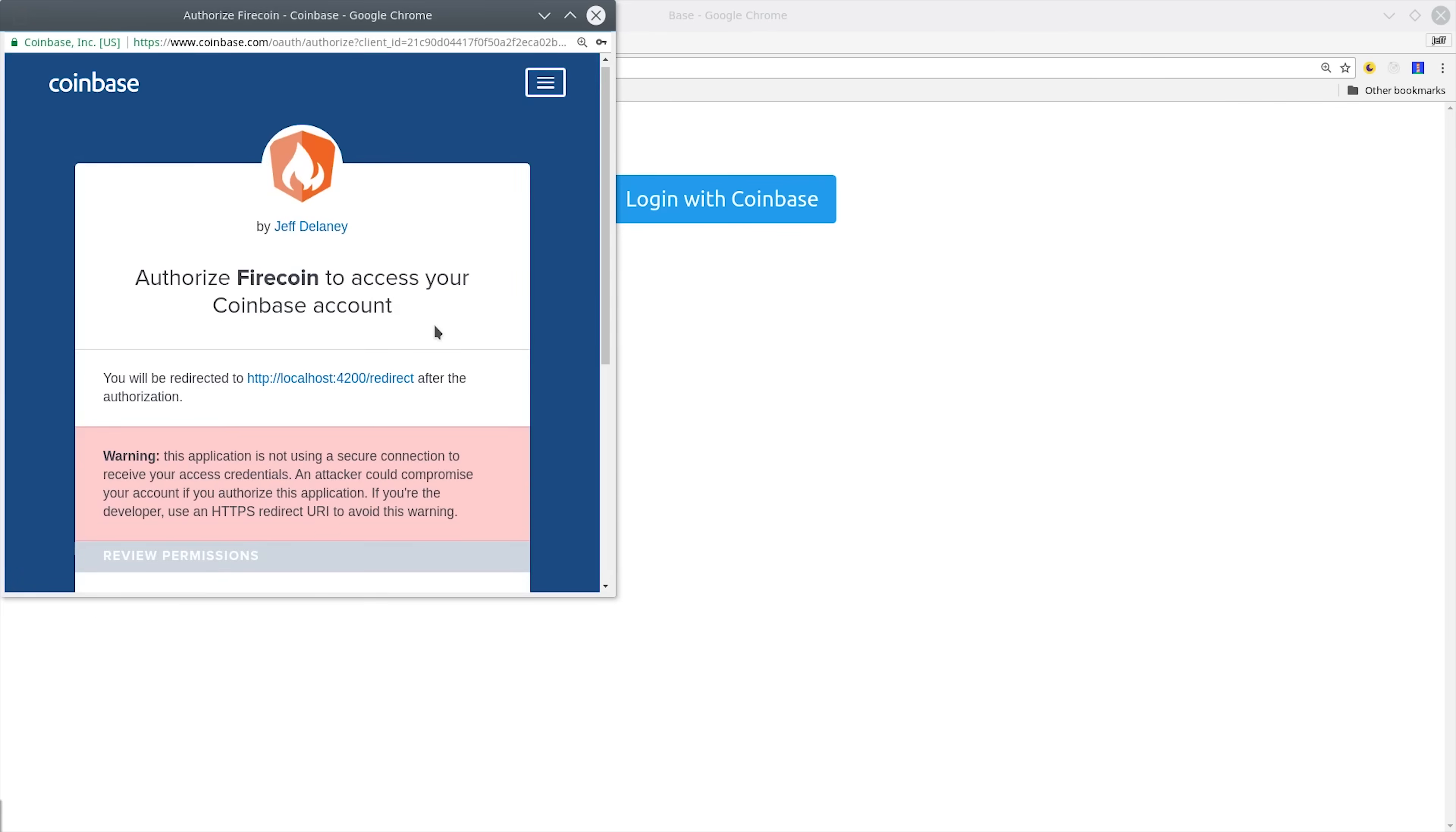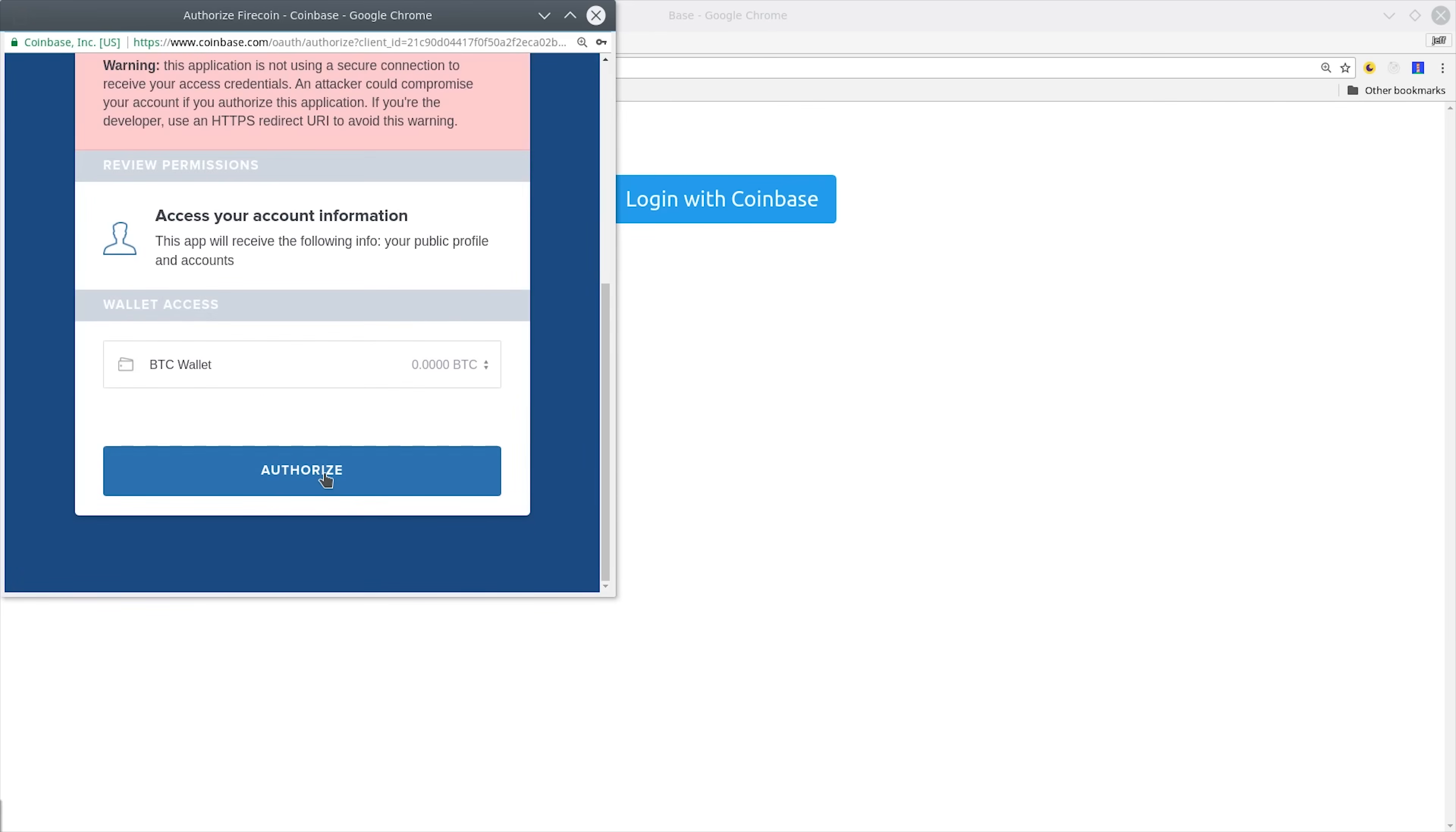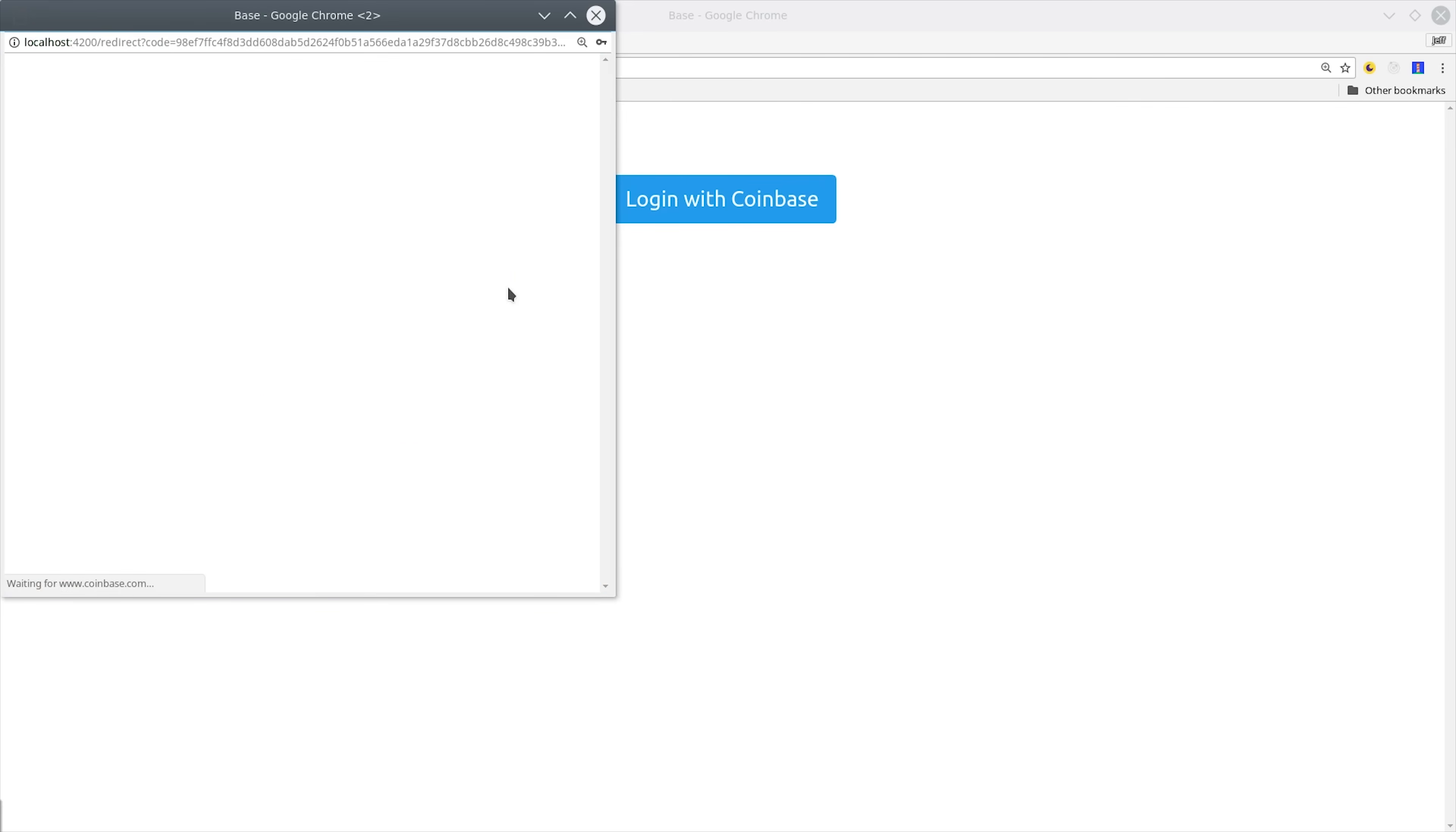After they log into the Firebase account, then they can click authorize, and that redirects us back to our Angular app inside this pop-up. At this point, nothing happens because we still need to mint our authentication token and create the user in Firebase.